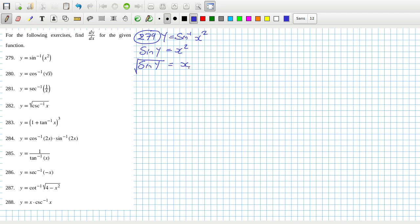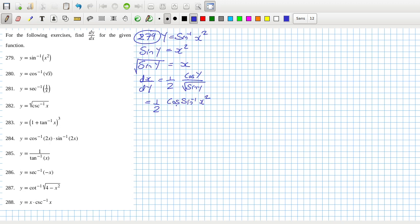So dx/dy is one half times one over root sine y, times cos y. Then we substitute back in y, giving us one half times sine inverse of x squared, all over x.